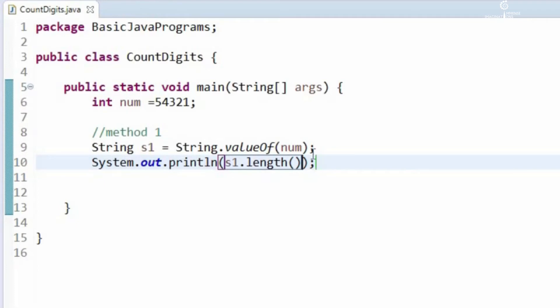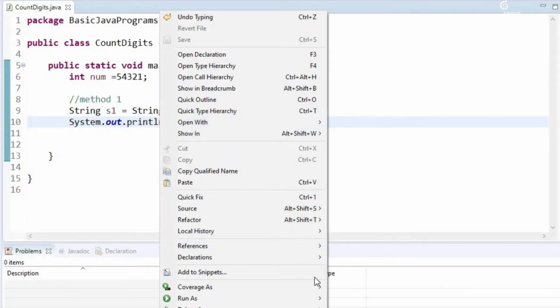We should expect an output 5 because we have 5 digits. Let us run this program.